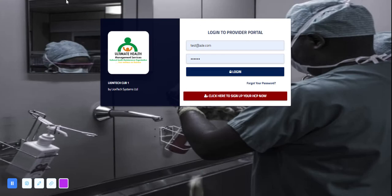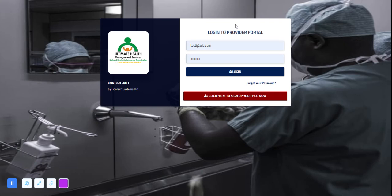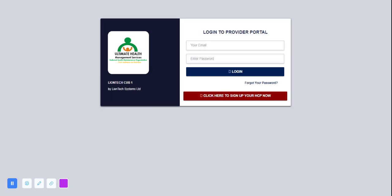This is the provider portal and I'll be putting you through how to make use of it. I'll put in the URL here care.ultimatehealthmo.com and click on enter.